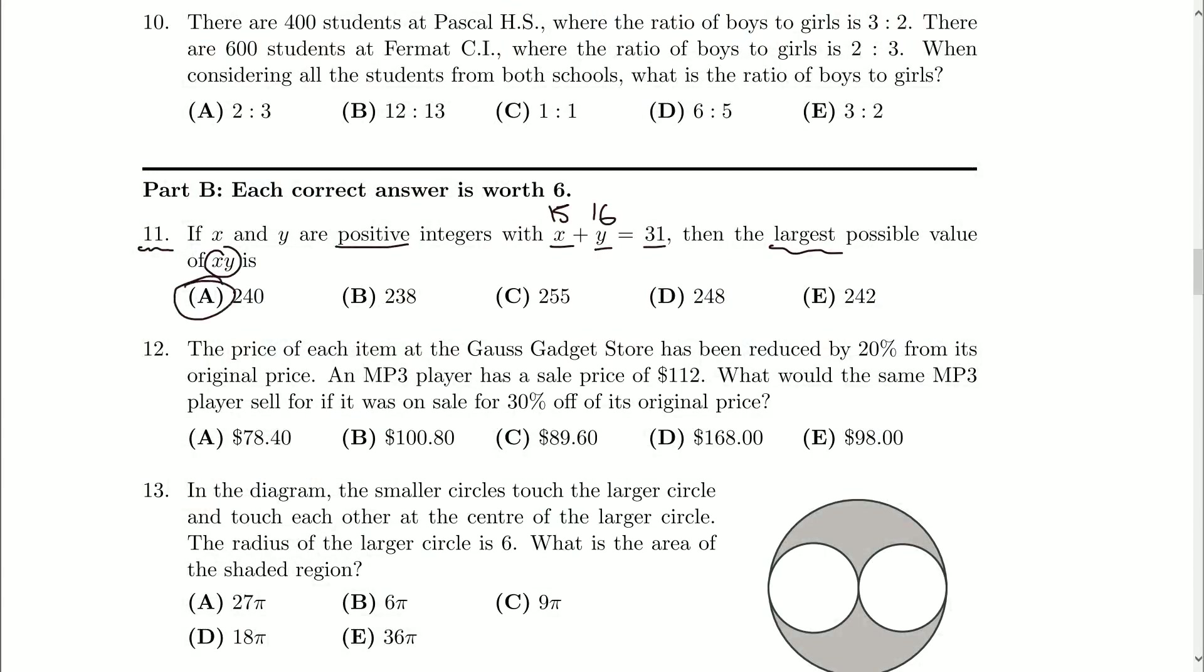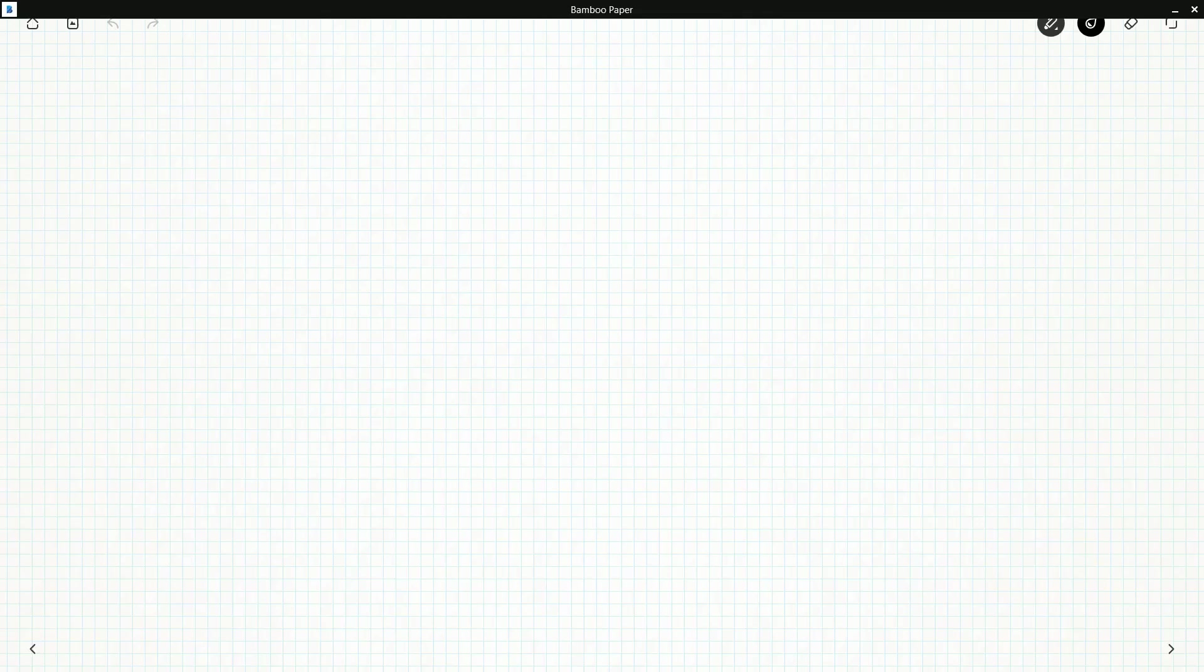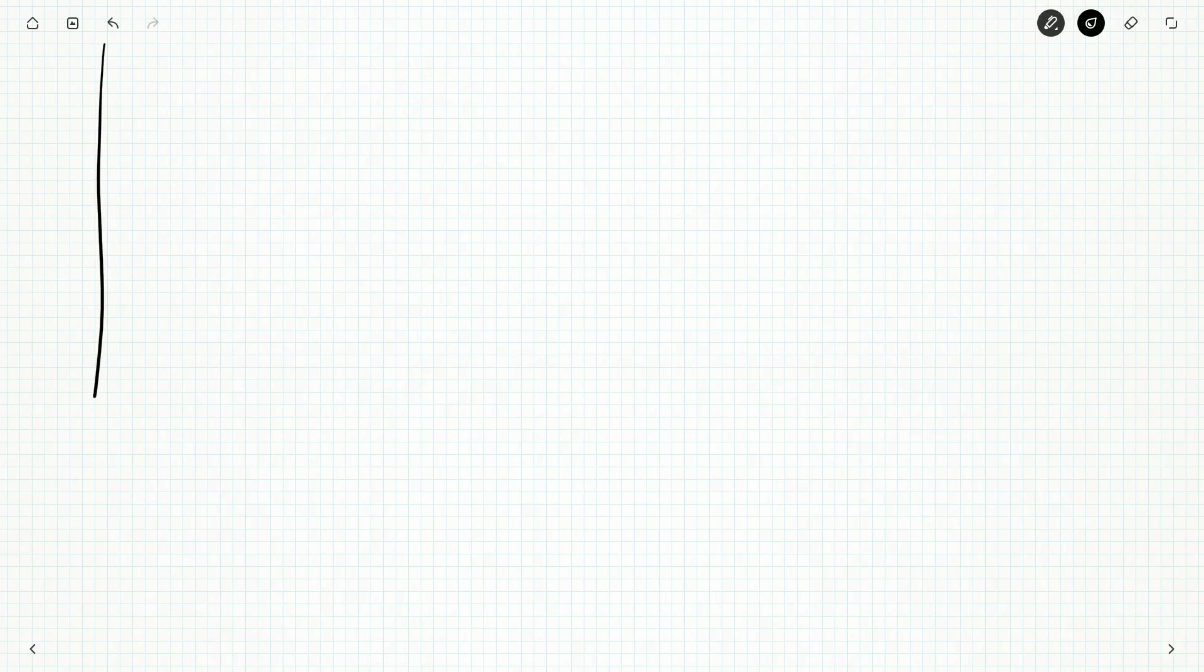Now suppose we didn't know that, maybe it's the first time we're writing a contest. Well, what I would do is I'd probably start making a little bit of a chart until I noticed a pattern. I noticed, in fact, that very pattern. I'll probably just write x and y, and we could have 1 and 30. That adds up to 31. Or we could have 2 and 29. And so I'll also make another column where I look at the products. So the product here, 30, 58.